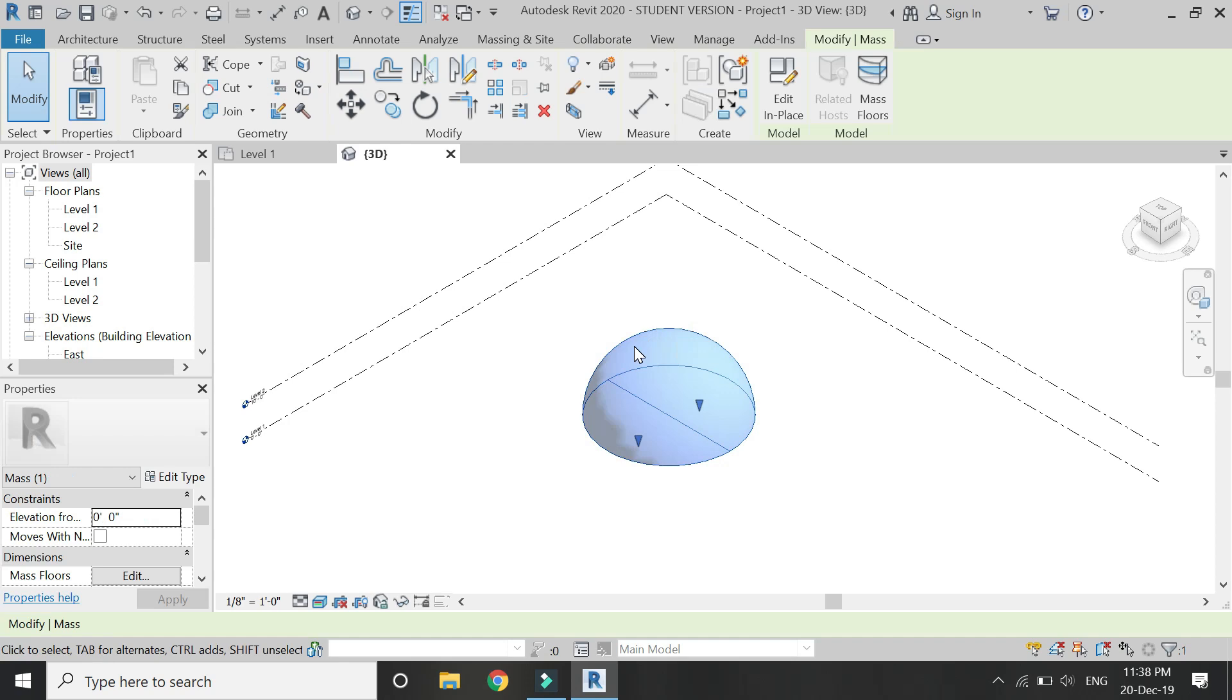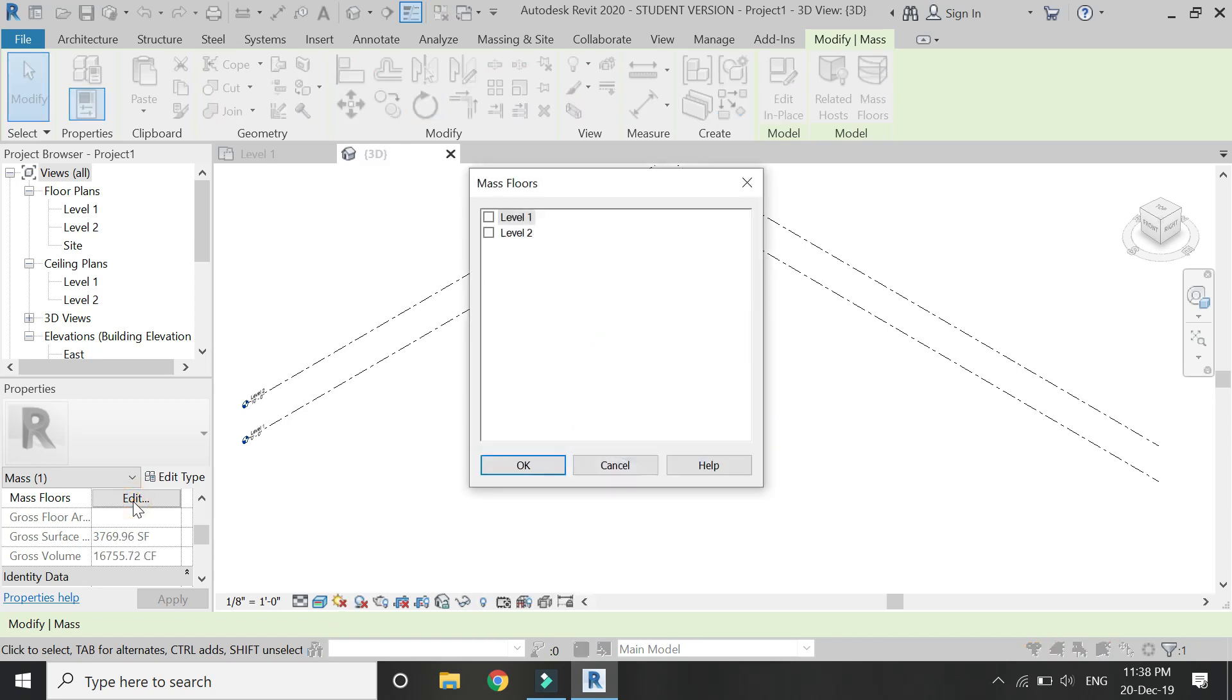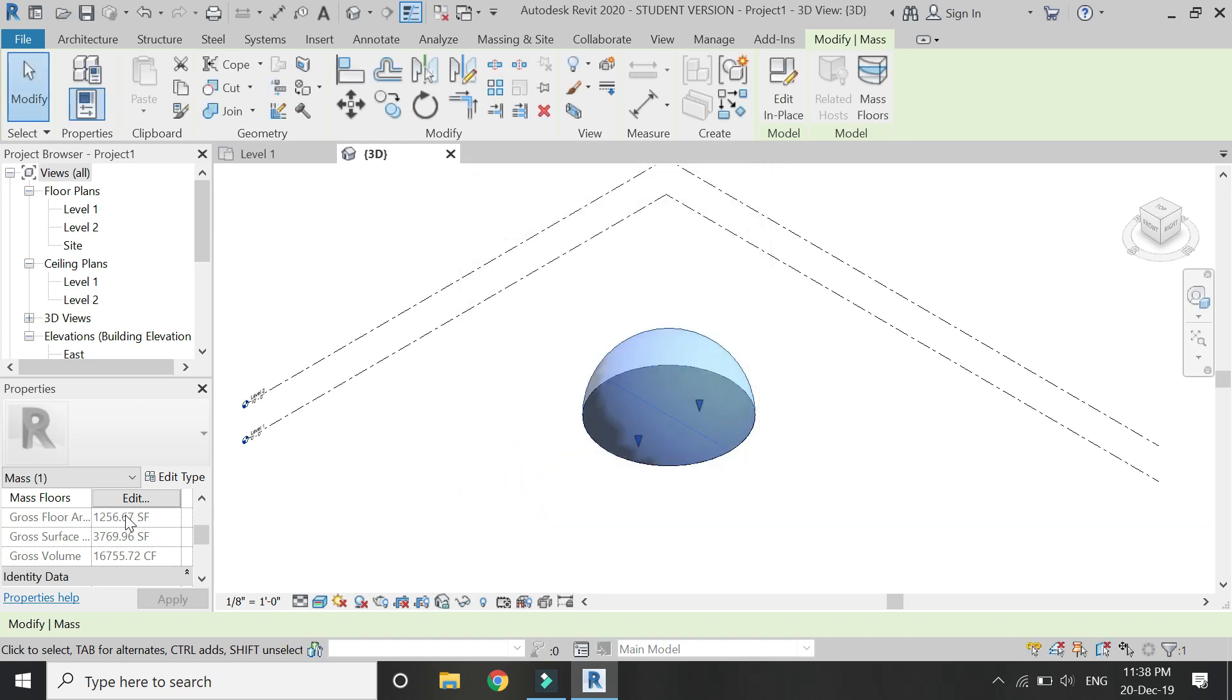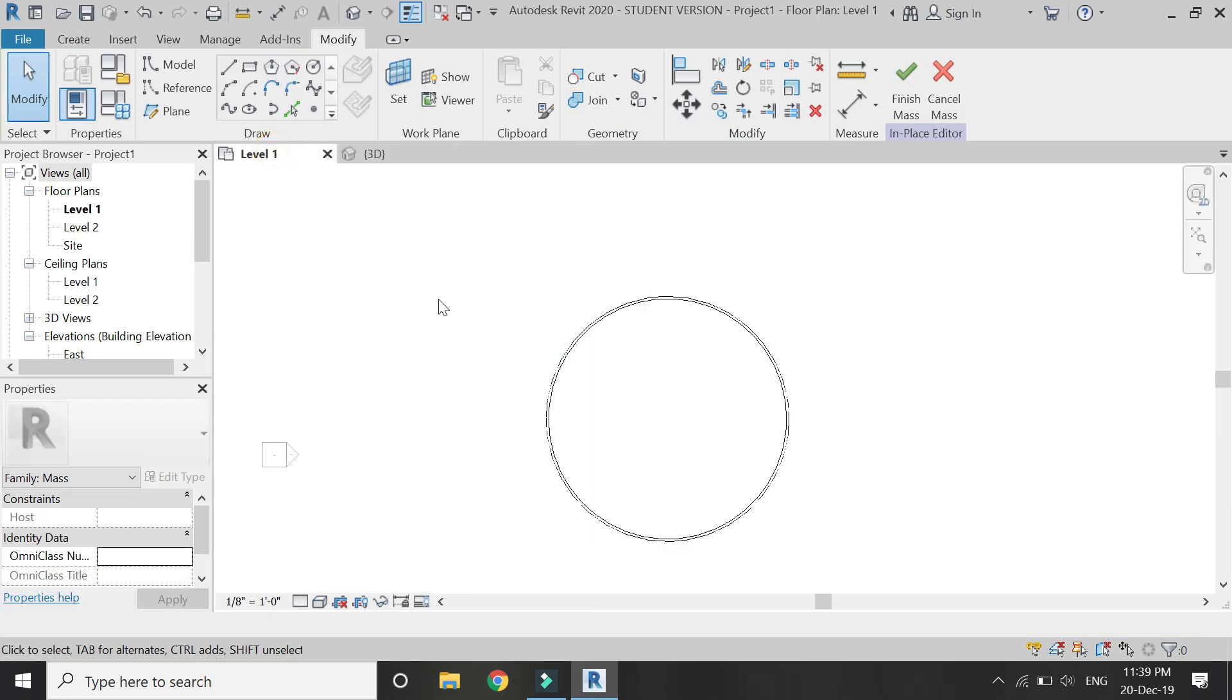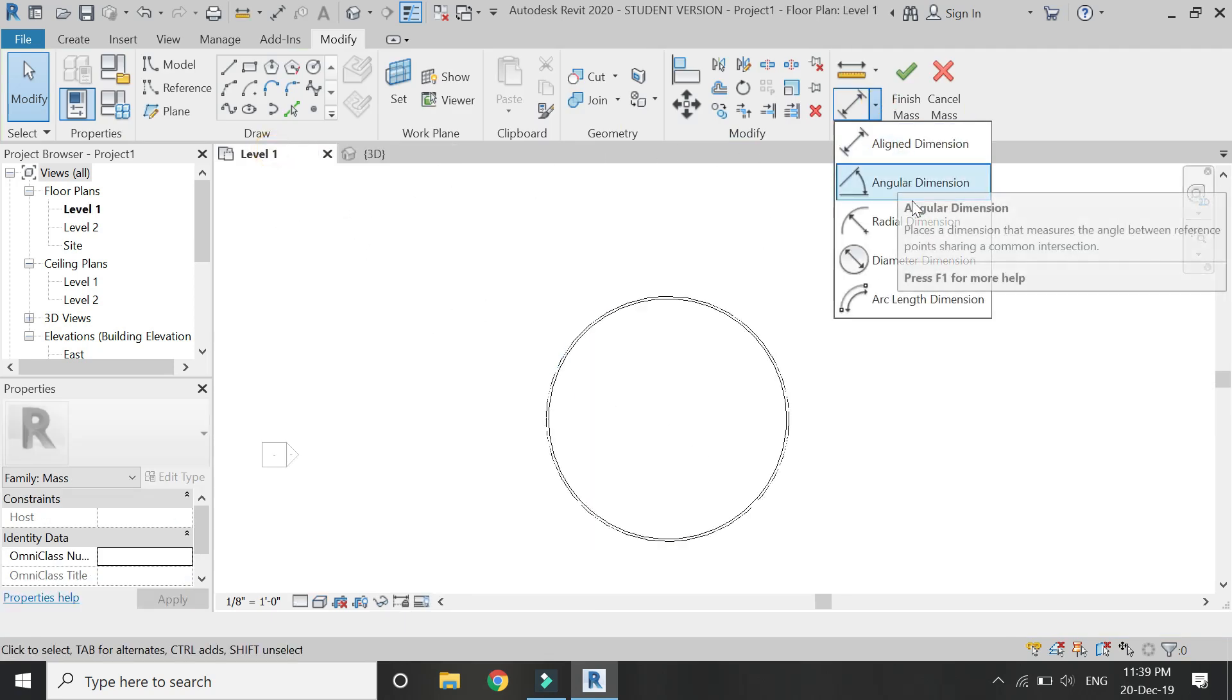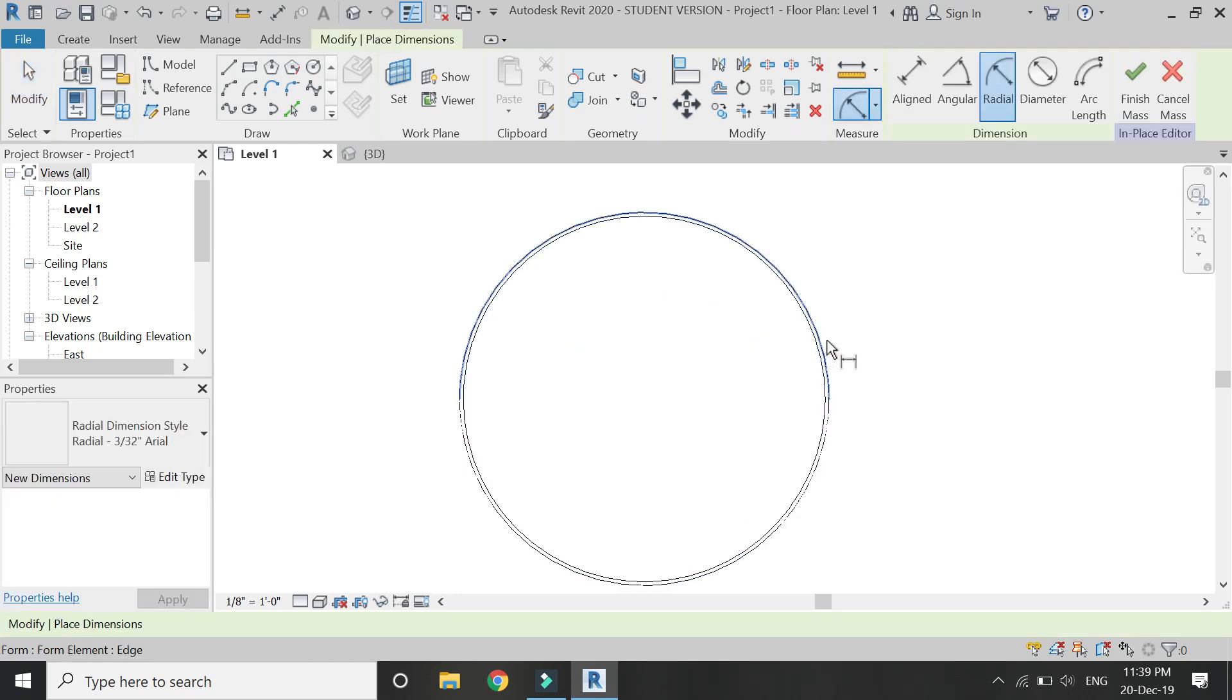When you click on this object, you will see in the properties dialog box that it has a feature of gross surface area and gross volume. If you want to know what would be the area on level one or level two of this mass, you can also get that. But you can also add the formula in it.